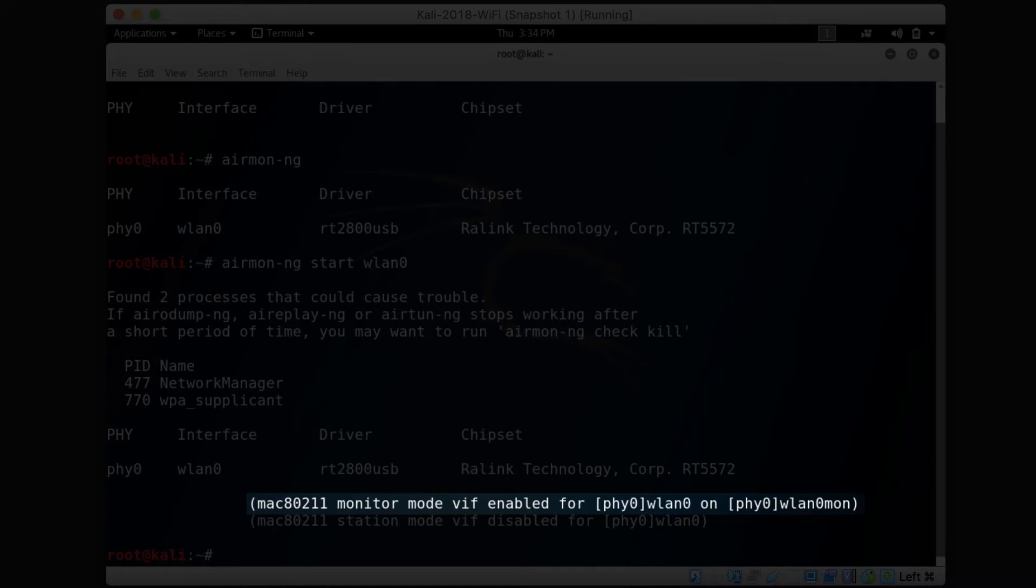So on this screen, you can see that it has been turned into WLAN0MON.